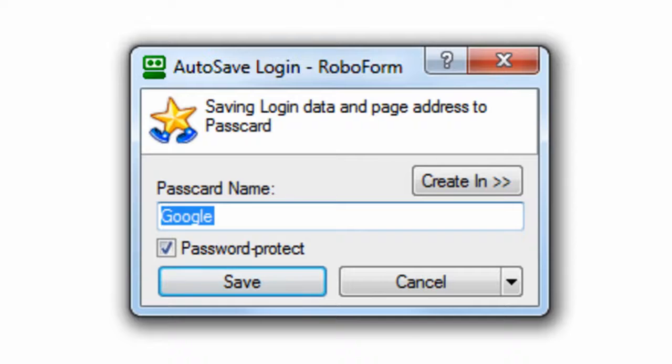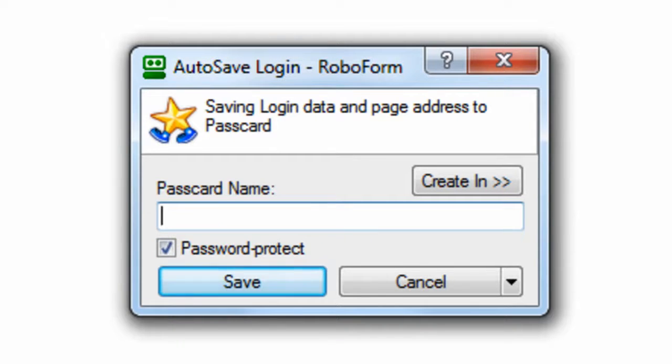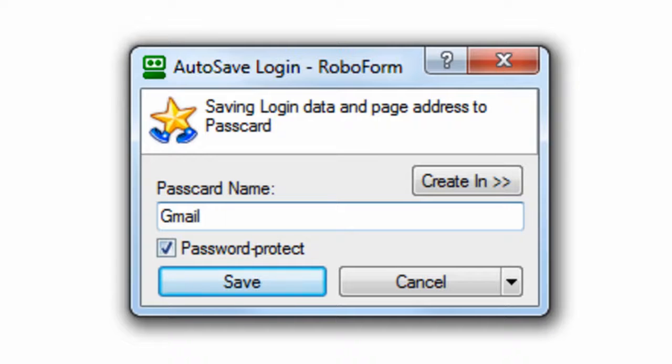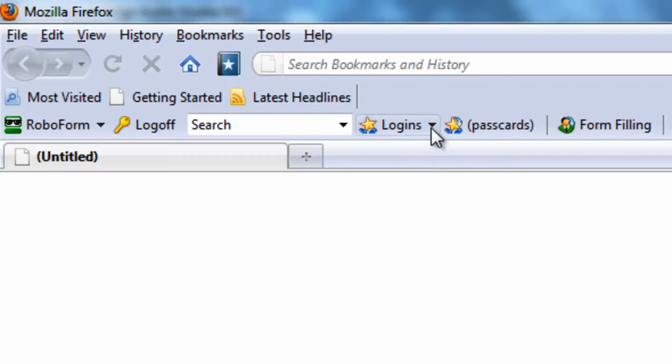In this case it says Google, or you can just enter a different name, let's use Gmail. Click save and you'll then be logged into the website. It's that easy.